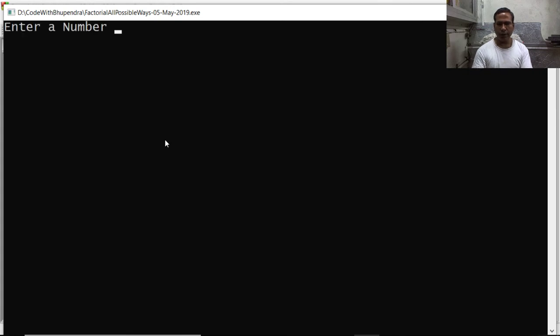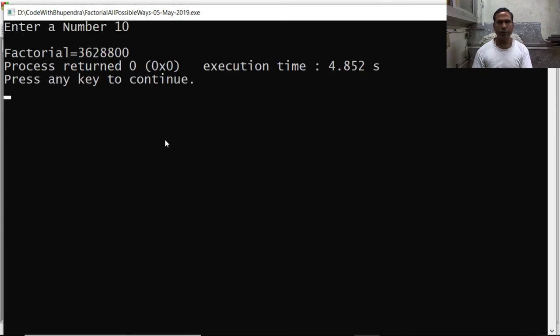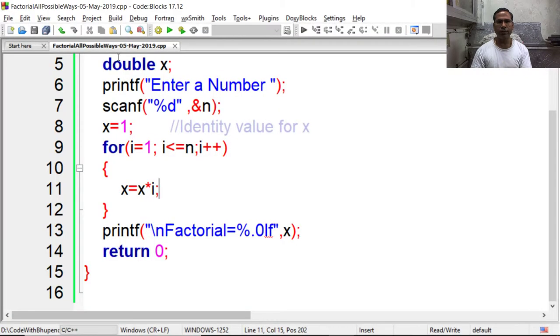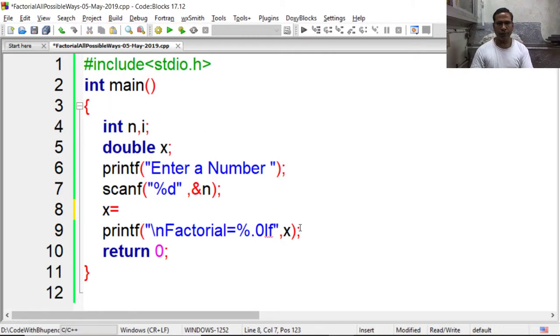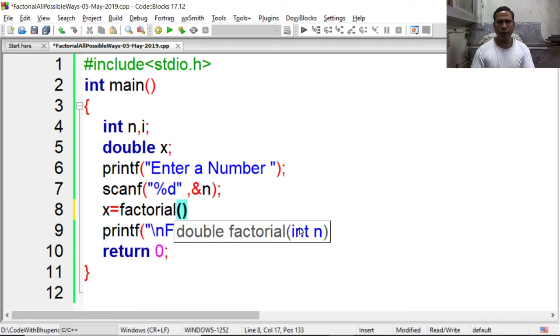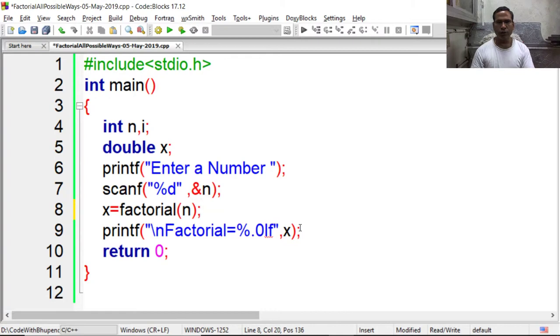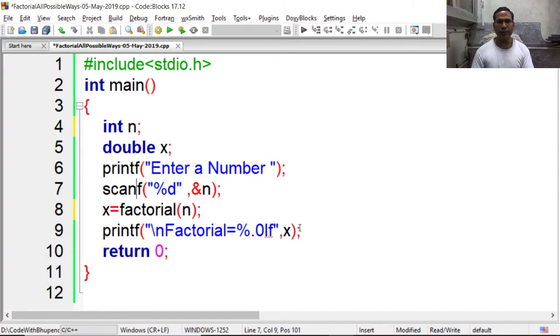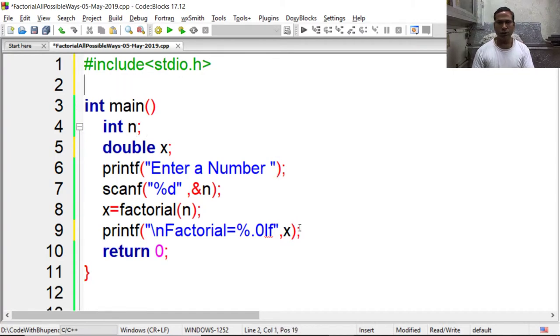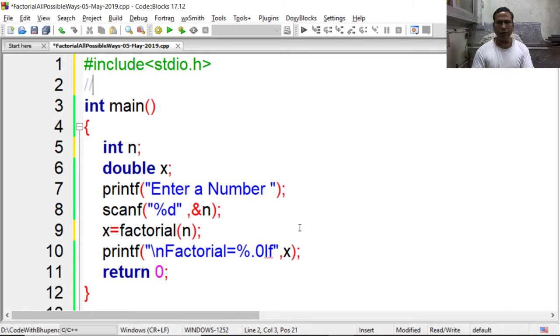Say 10. So again result will appear. Now we can convert this program in the form of functions. So here I am writing x is equal to factorial n. So we have to define a function factorial that will return the result into variable x. So here I am giving function definition.